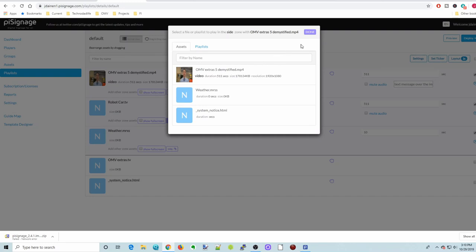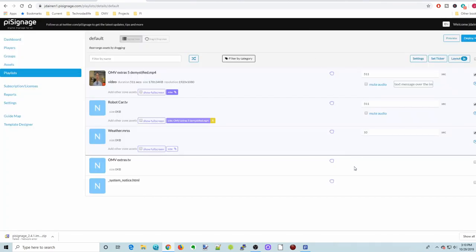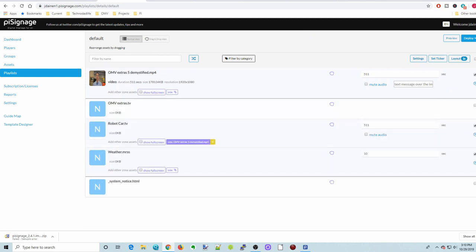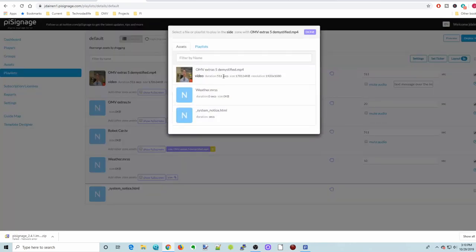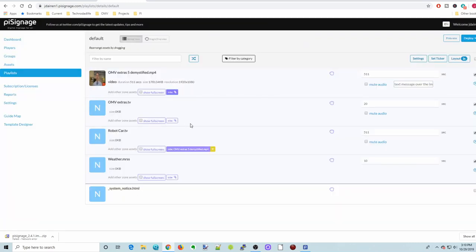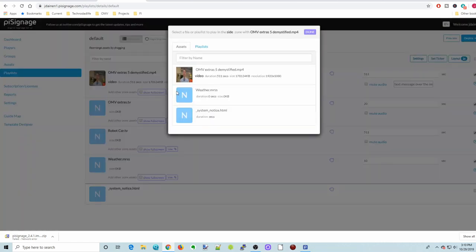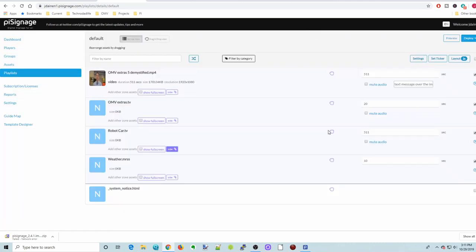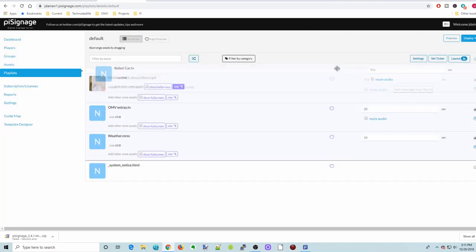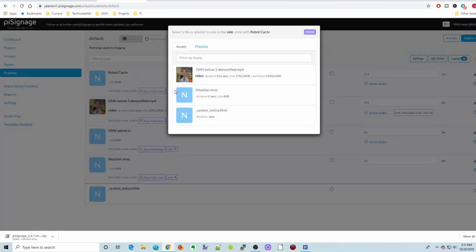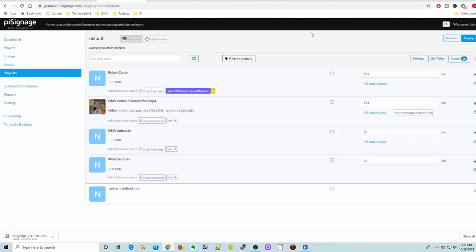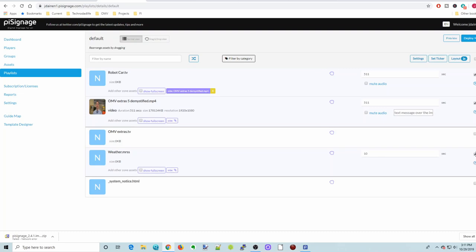And on the side we're going to have... this is where I don't quite understand what's going on here. So not everything shows up here. Let's try one other thing. So if we click that, so then that is available. Let's see if we can add it. I want to add the robot car TV. But you can see that one doesn't show up. And I haven't quite figured out, sometimes things show up, sometimes they don't. So what you can do is move that to the top, but then we can have the OMV extras demystified on the side of that.